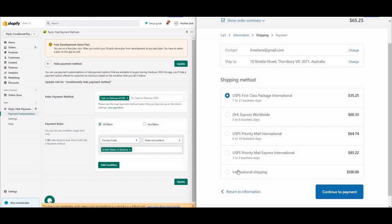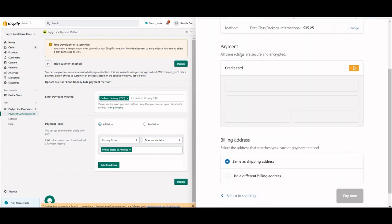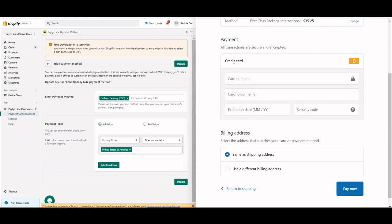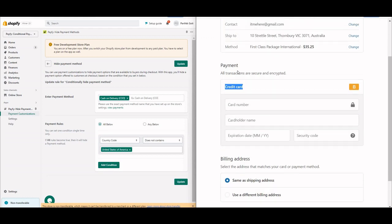You can see the international shipping option is shown along with other available options. When I proceed to the payment page, you can see I only have the credit card option — cash on delivery is not available for the international address.